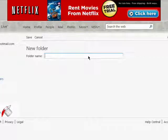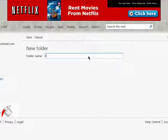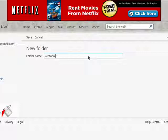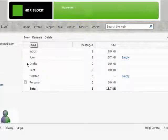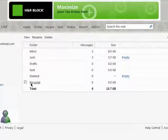Just give your folder a name. I'll call this Personal. Then save it. And here it is.